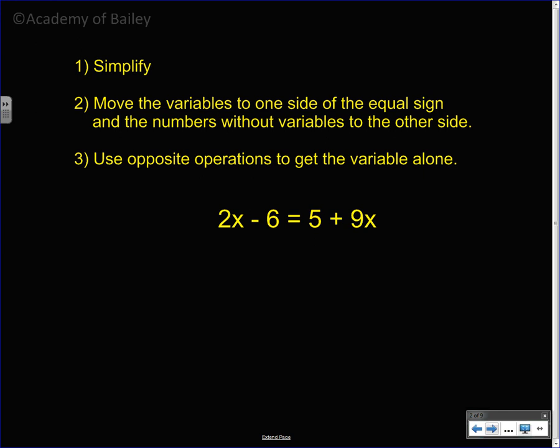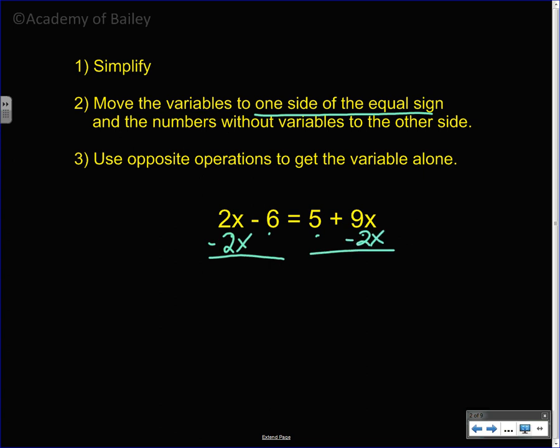You simplify if possible. In this case it's not possible because 2x and 6 are not like terms, and 5 and positive 9 are not like terms either, so you can't combine those. We're supposed to move the variables to one side of the equal sign — it doesn't really matter which side. I'm going to subtract 2x so that when I do 9x minus 2x, that leaves me with a positive number.